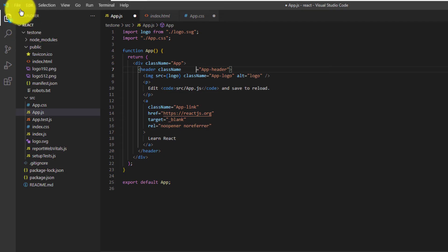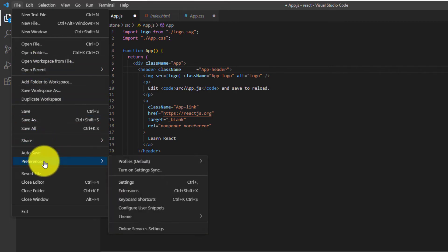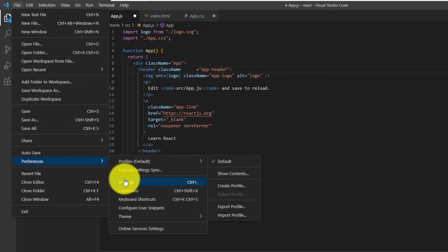So from the top menu, you want to go to File. And then you want to go to Preferences. And then you want to go to Settings.